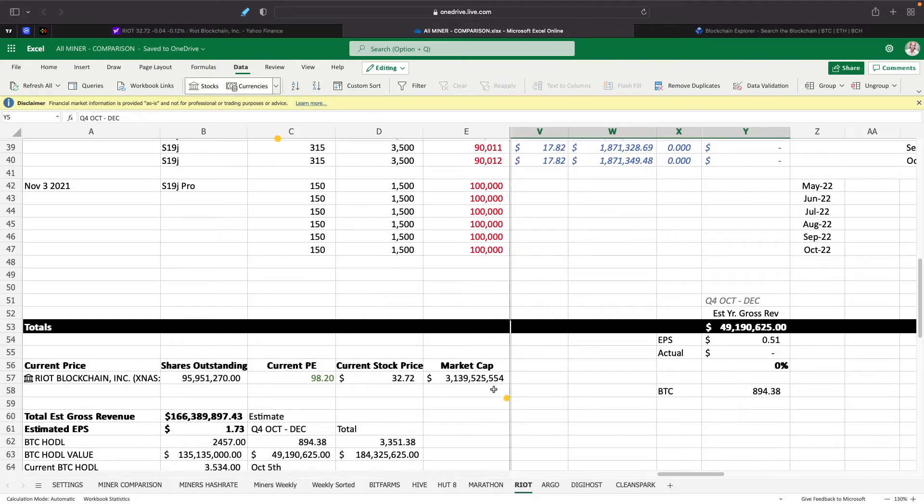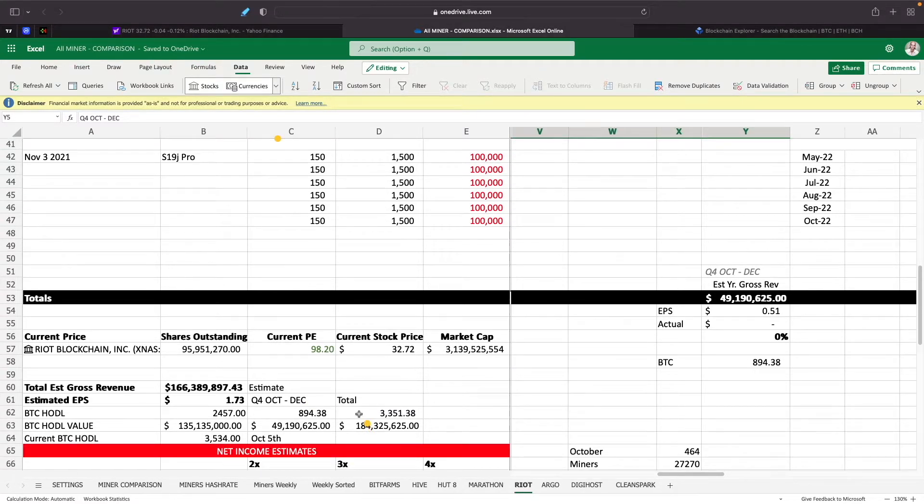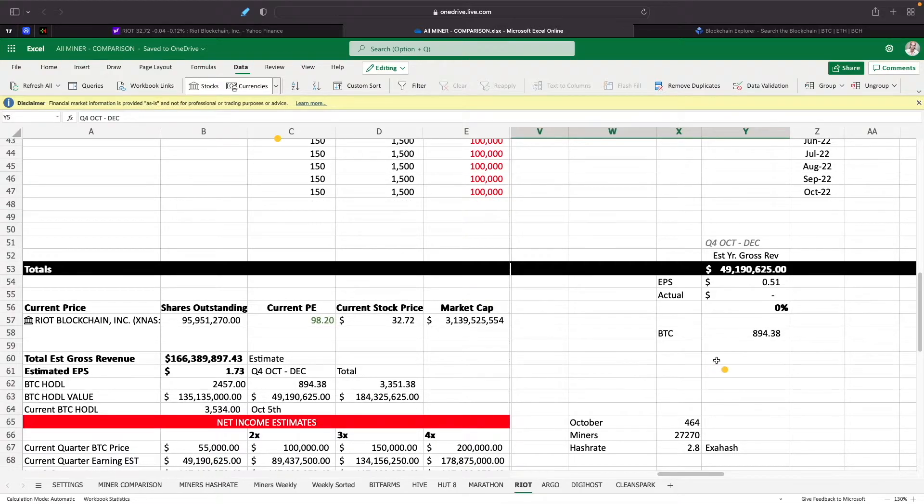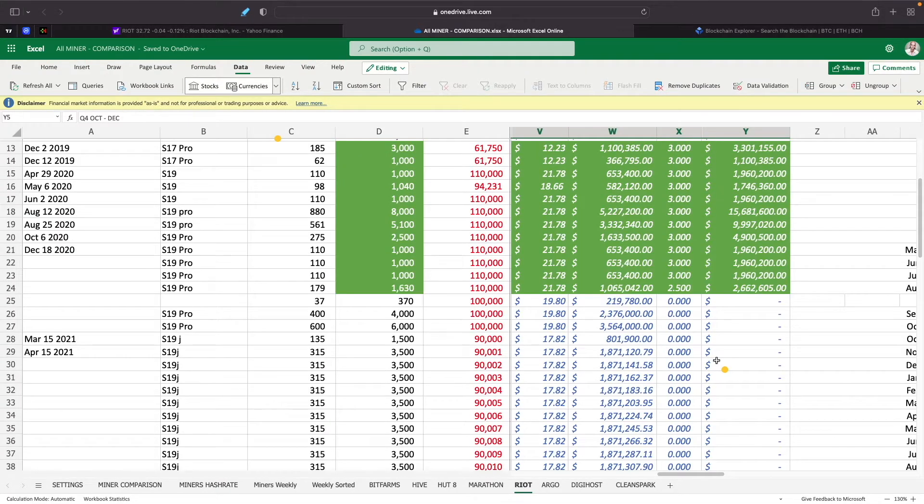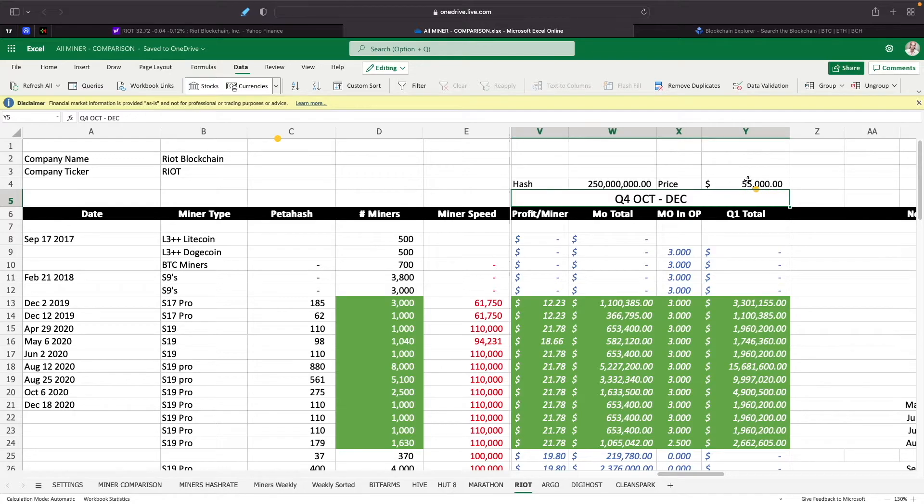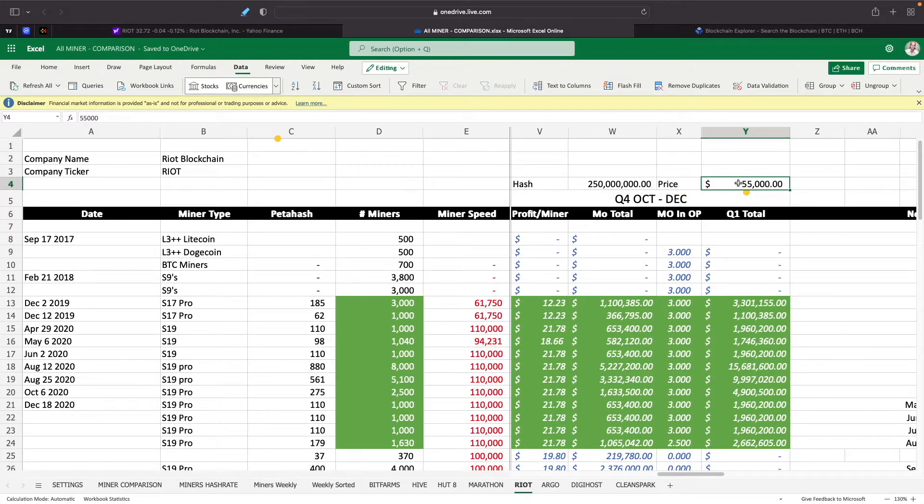So that's obviously going to have an impact on the Bitcoin price or the stock price of all these miners as well. So one thing that we need is if the Bitcoin hash rate is increasing, we also need the price to increase.